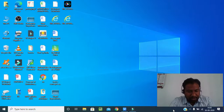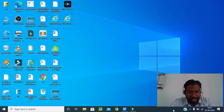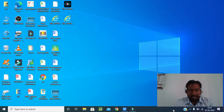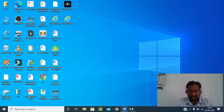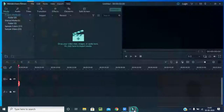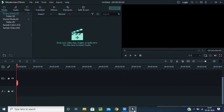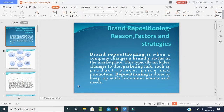Good afternoon students, welcome back to our class on brand management and brand and product management. Today's topic is brand repositioning — what are the reasons, factors, and strategies of brand repositioning.